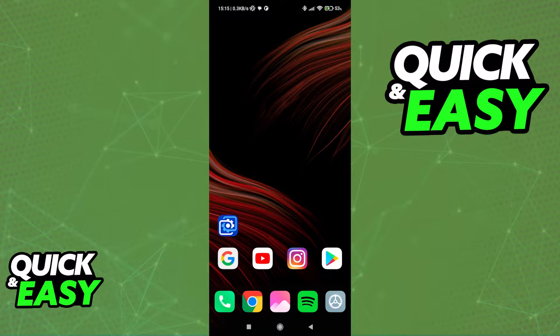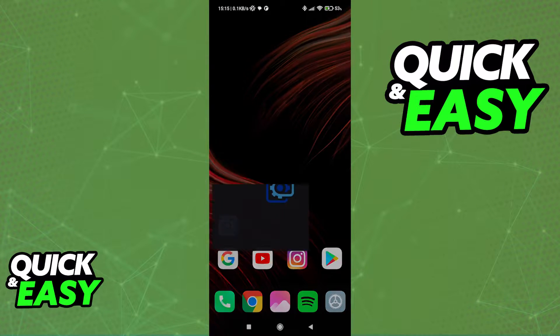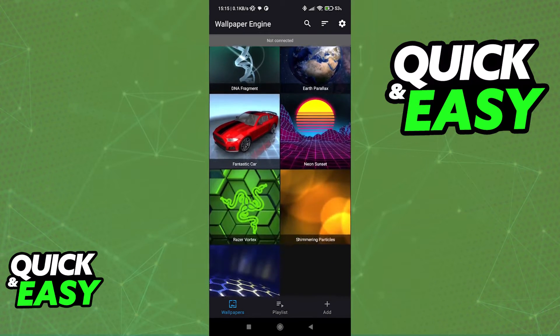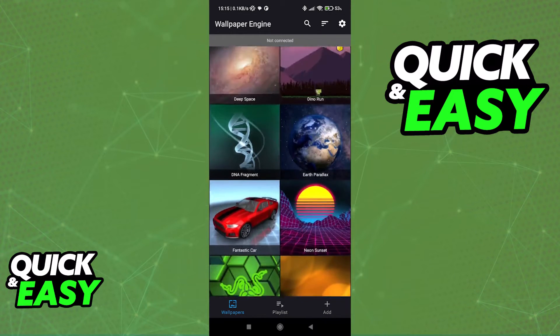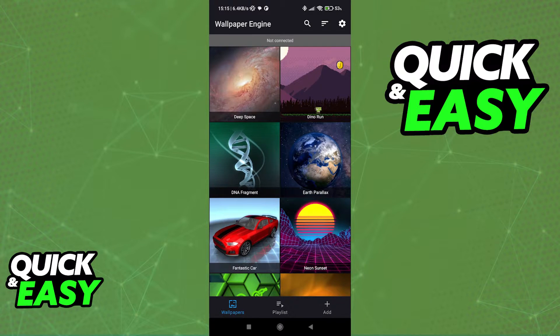As you can see, all you have to do is download and update Wallpaper Engine to the latest version available. Open up the app and from here you will be able to browse through all the available wallpapers or add new ones.